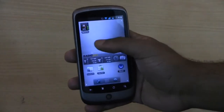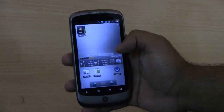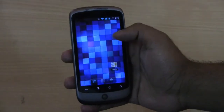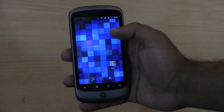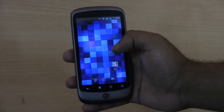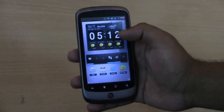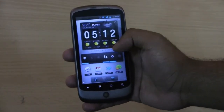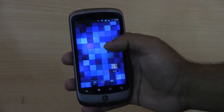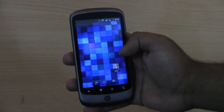It treats each home screen as a workspace, so we can also change the background of a single workspace, like I have changed over here. This is the Regina default one and this is some other wallpaper.